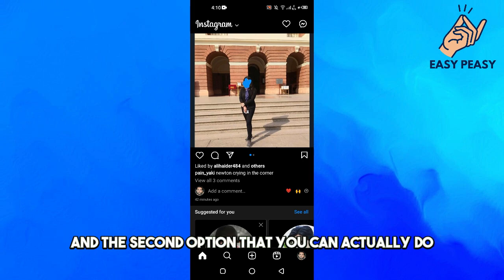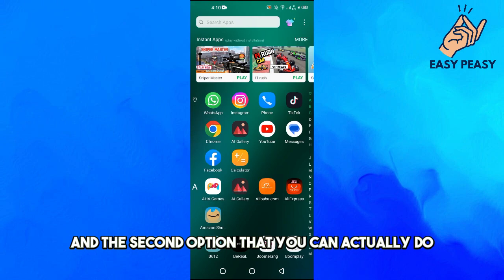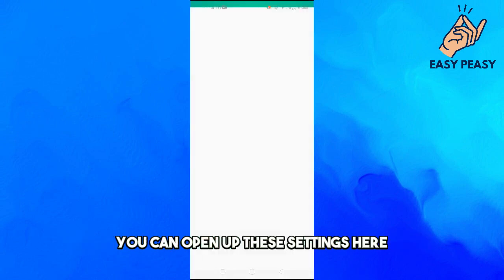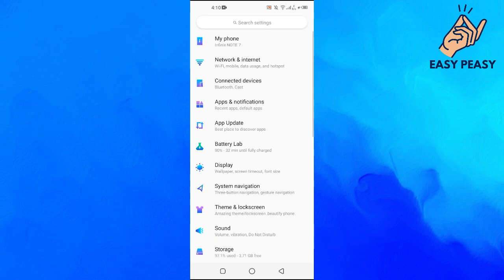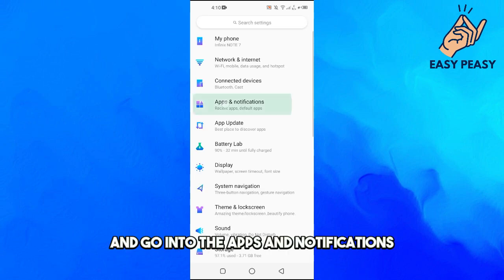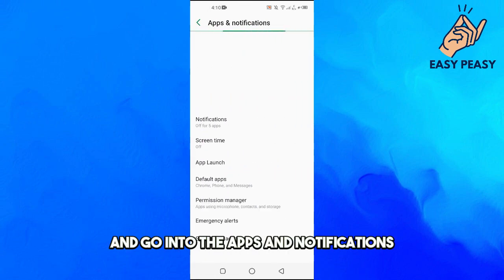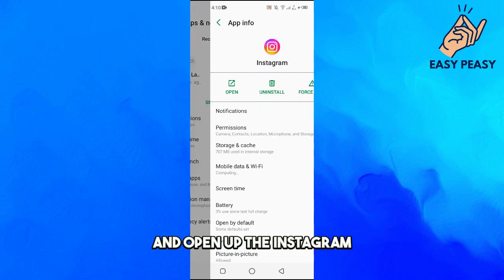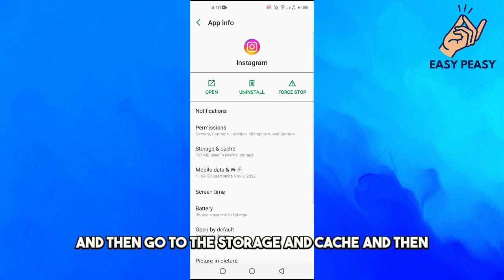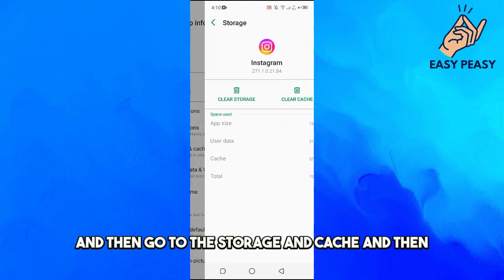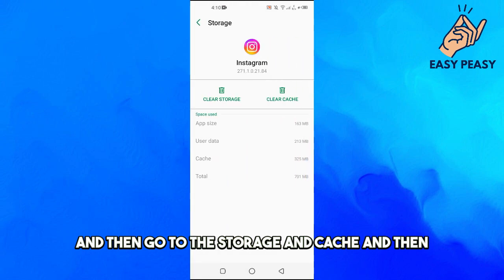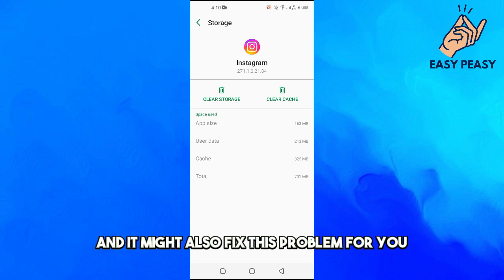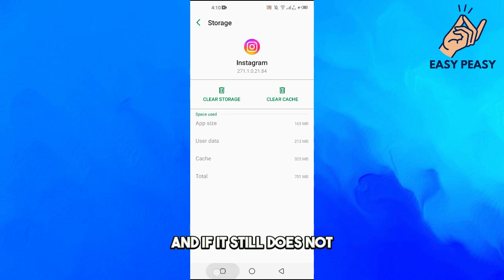The second option you can do is open up the Settings, go into Apps and Notifications, open up Instagram, then go to Storage and Cache, and try to clear the cache of your Instagram application. This might also fix this problem for you.